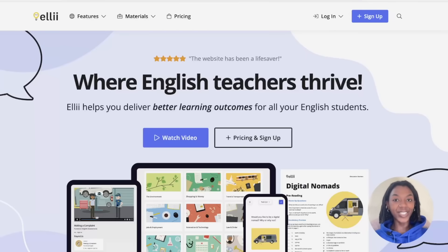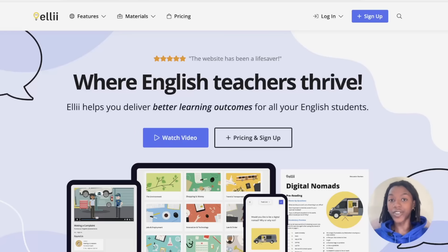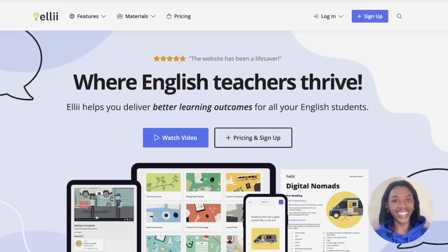Hi everyone, I'm Rachel from Ellie, and in this video I'll be showing you how to sign up for Ellie. Ellie offers ready-made printable and digital lessons, flashcards, and resources for teachers and tutors to use. By subscribing, you get access to all that's on the site. So without further ado, let's get started.